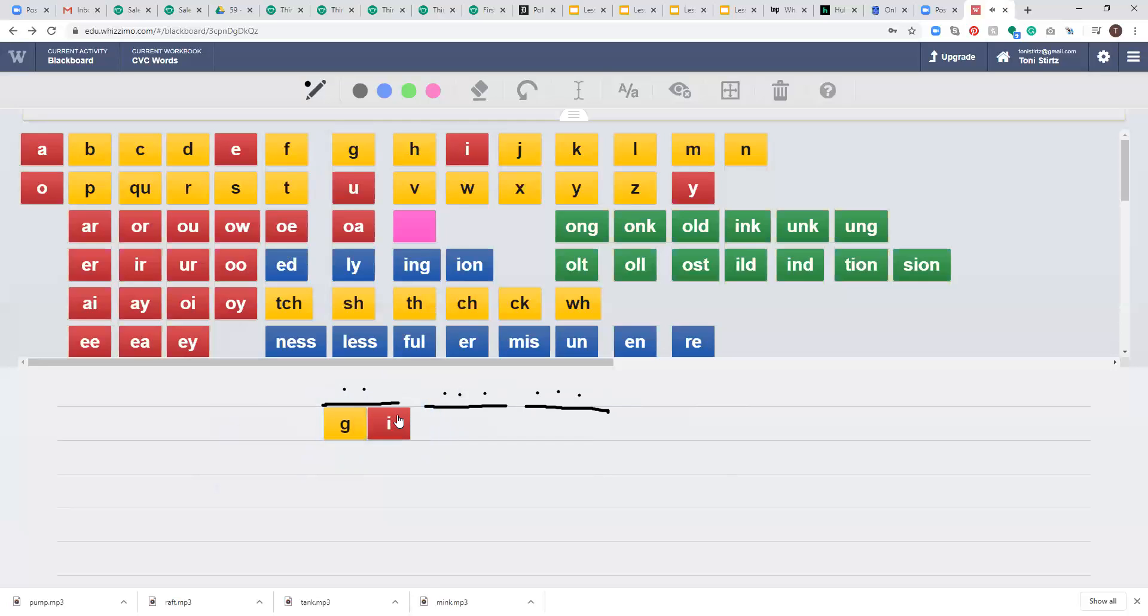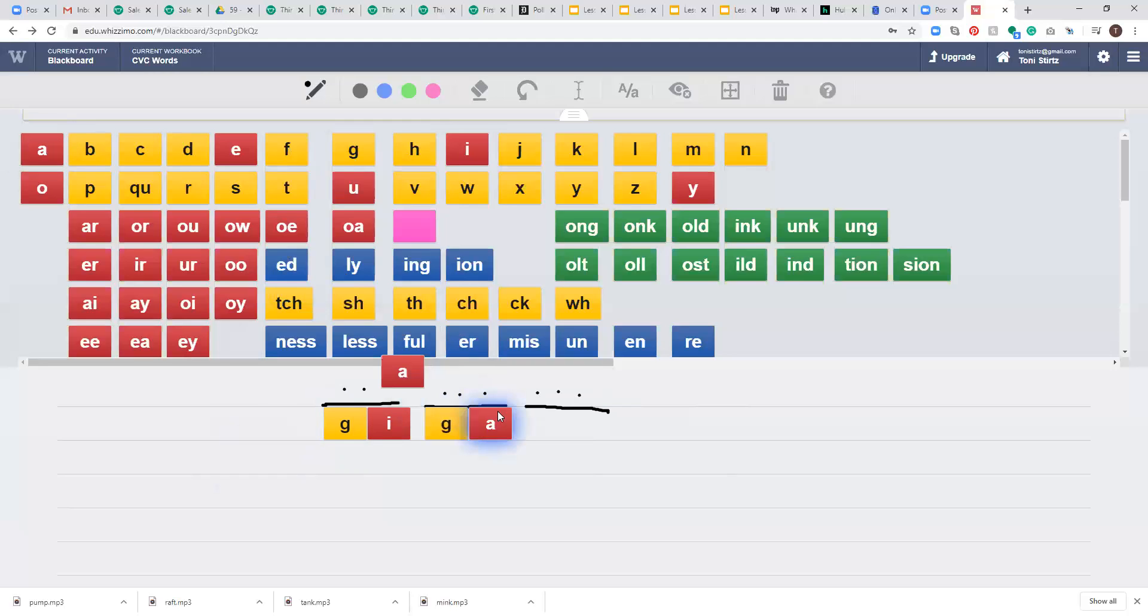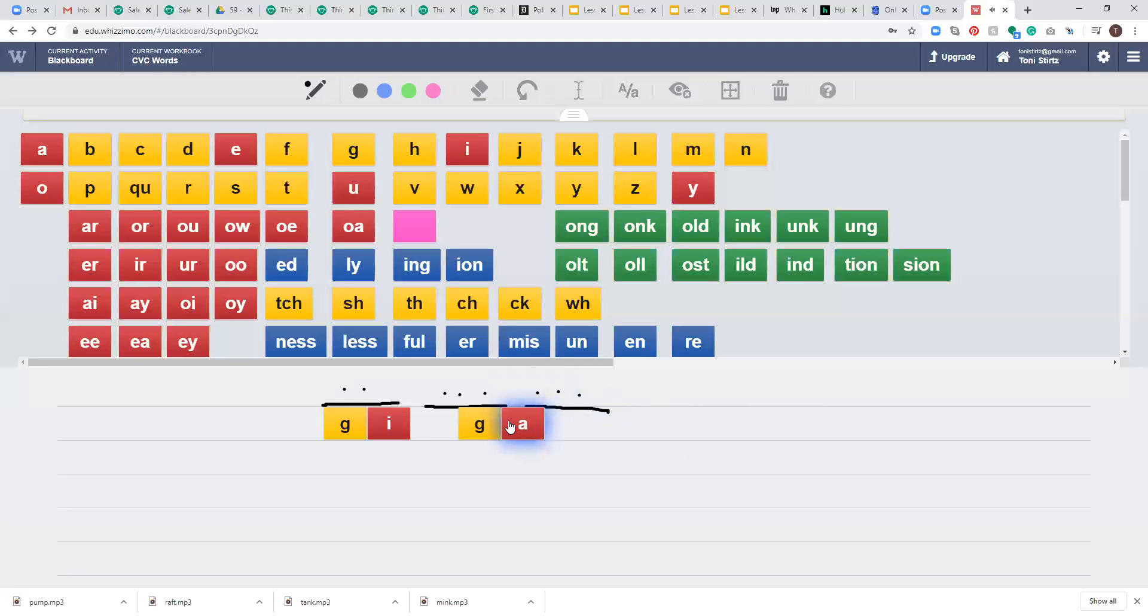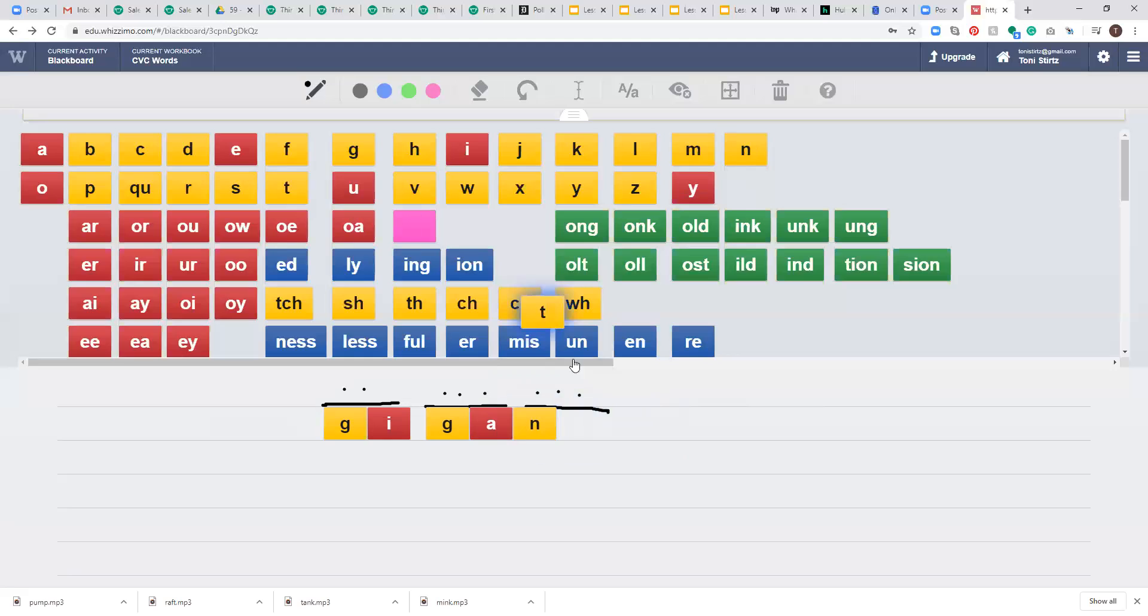Now we're going to do gan. We're going to have a G, and then an A, and then an N.